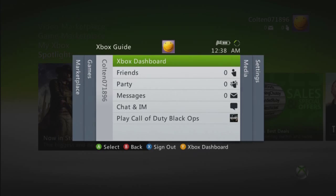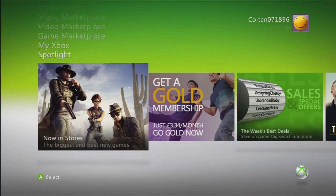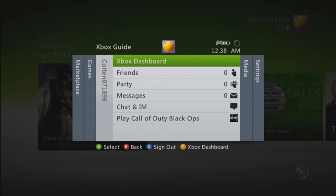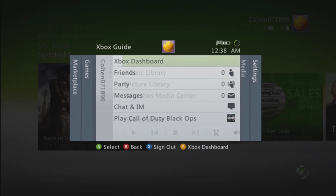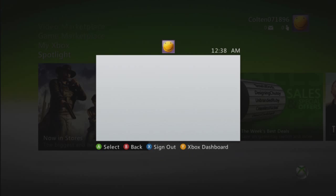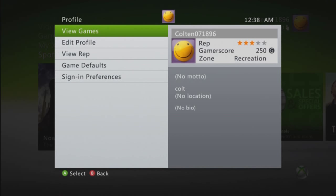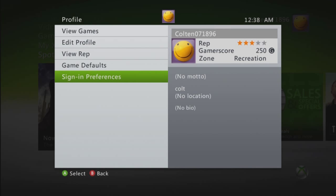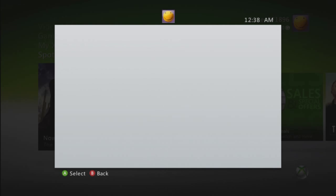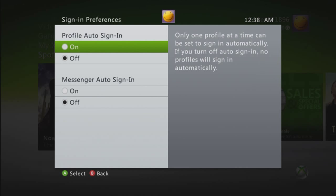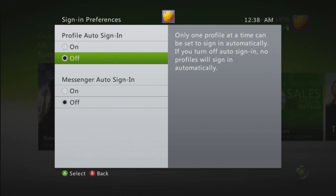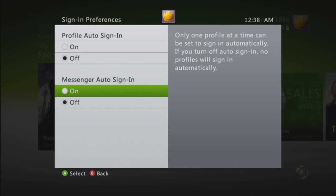You're going to press the Xbox guide button, and you'll end up on your profile. Go to settings, click on profile, then go to sign-in preferences. If profile auto-assign is on, you need to turn it off. As for messenger, that doesn't really matter.